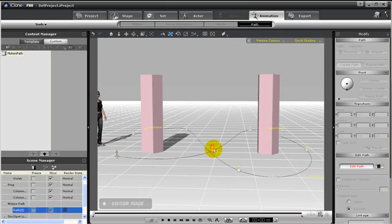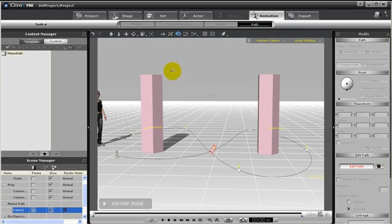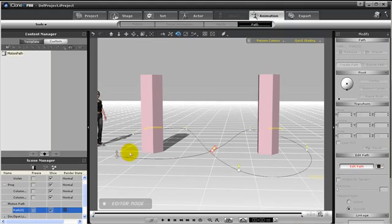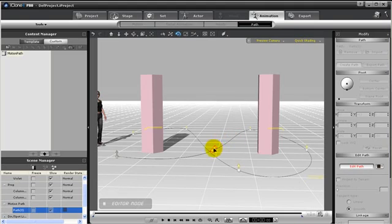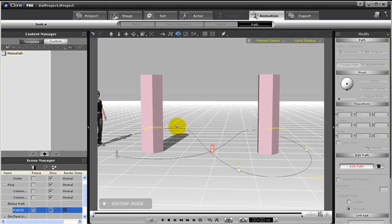You can also change the orientation of your path by choosing the rotation tool, and you can rotate the control points to have a different angle. That way as the character moves along the path it will begin to bank where the top of the object or this character will turn to face the orientation of the point. But in this case I don't want that to happen so I'm just going to orient it back to where it's straight up and down.